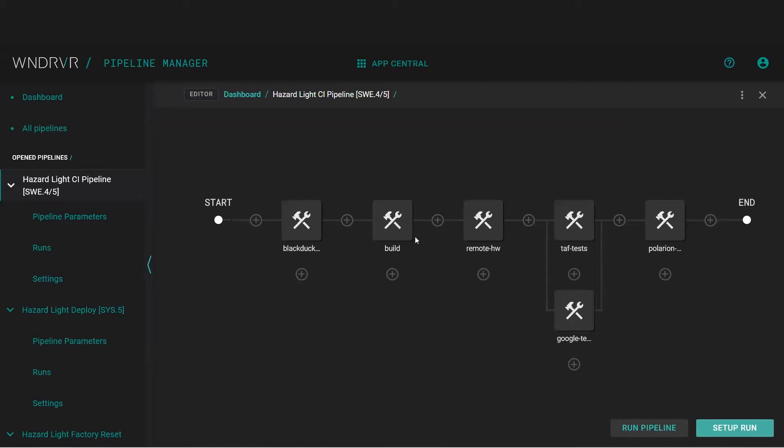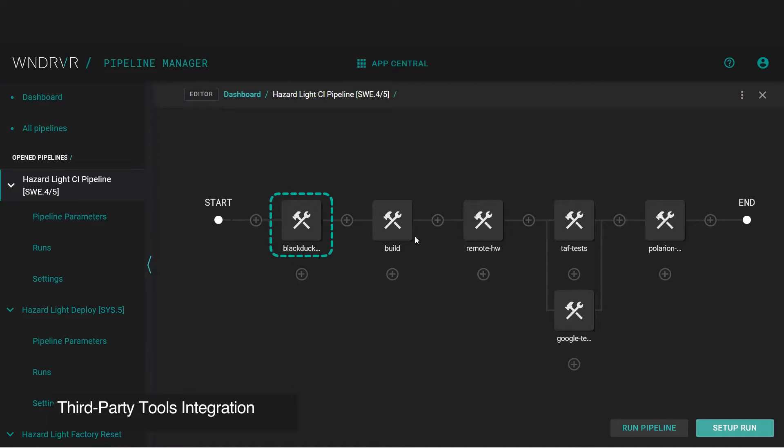As soon as the code is committed, the pipeline we define for the project begins, and the code is sent through a scanning tool.